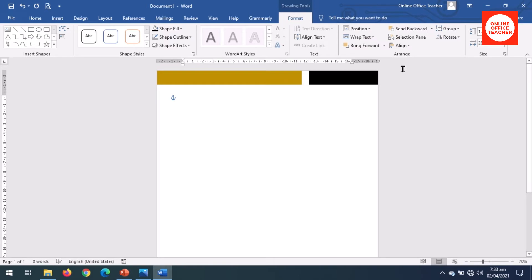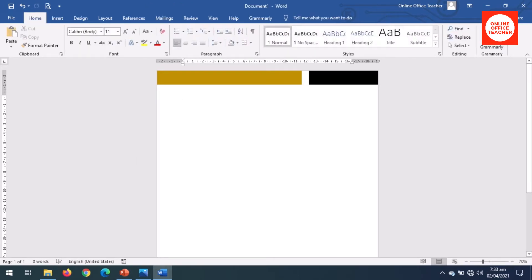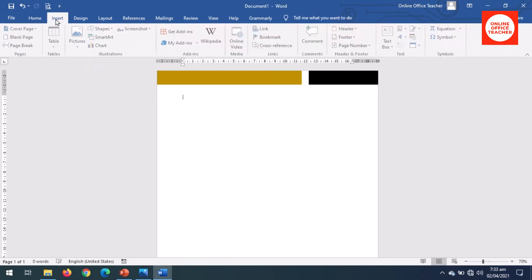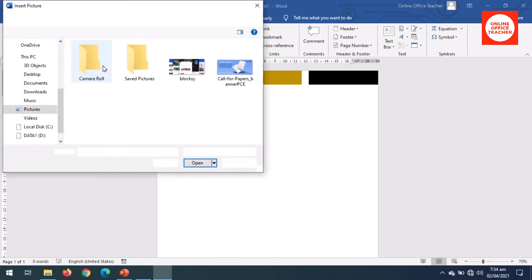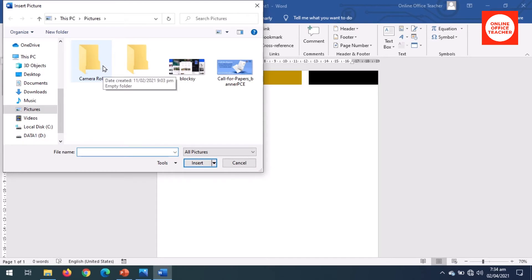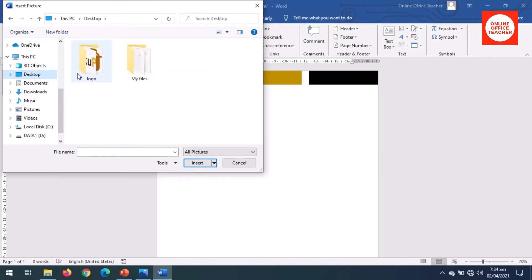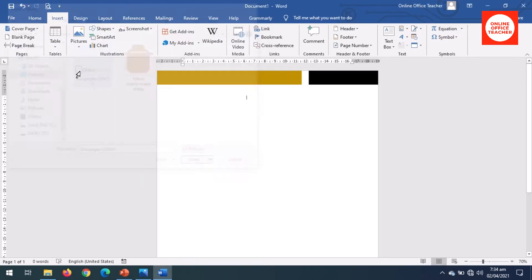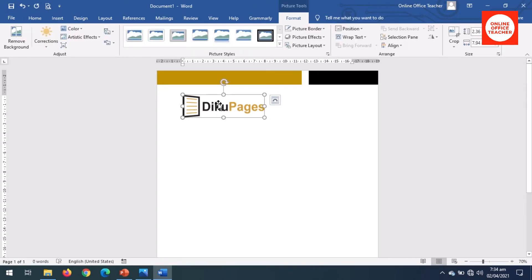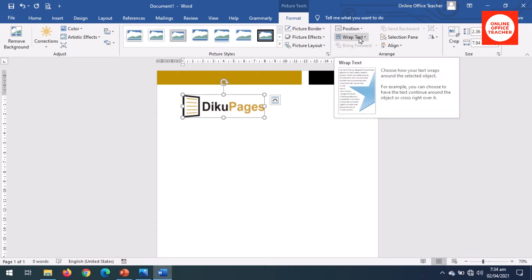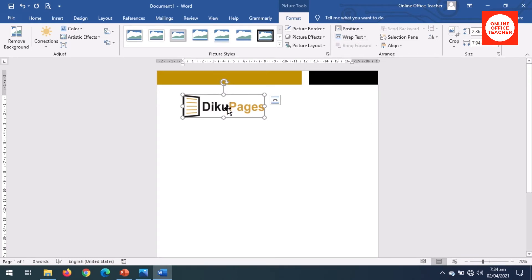Now I insert a logo. I go to Insert, Pictures, This Device. I have my logo on the desktop. I click on Desktop, Logo, and I choose this. With this it will be difficult to move it, so to be able to move it I go to Wrap Text.